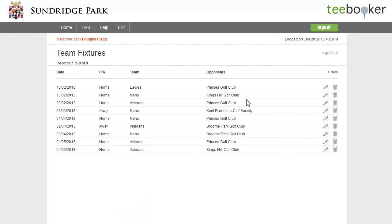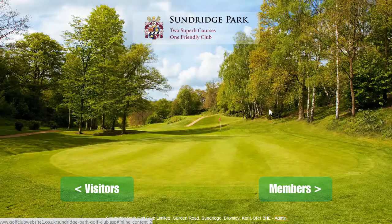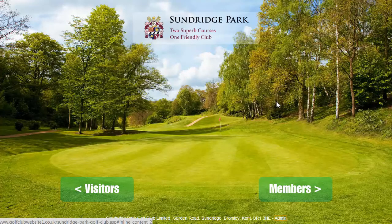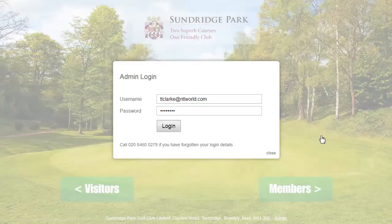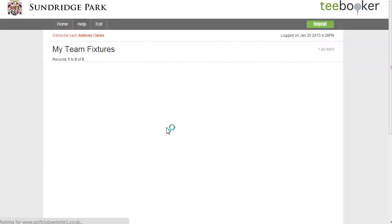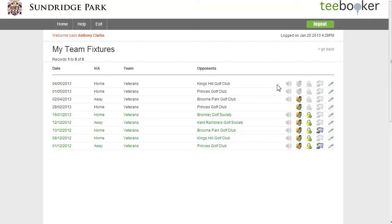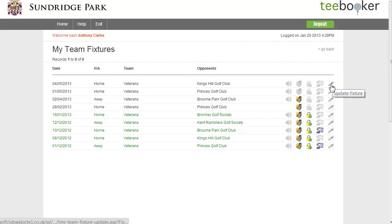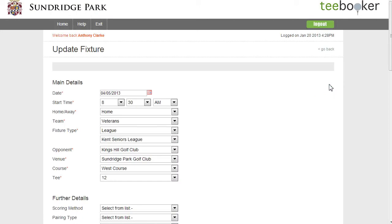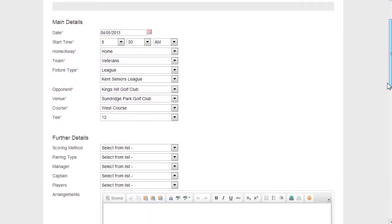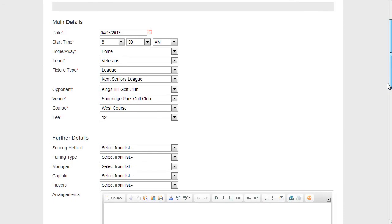So having looked at the first part of the process, we will now log in as a captain or manager. So I'm logging in as a veterans captain. And notice here that we have a new line here for the fixture that we've just created. And notice that the icons are all grayed out, which indicates that nothing's been done yet. So I'm going to click on the update fixture button and I'm going to quickly complete the selection process for this fixture.